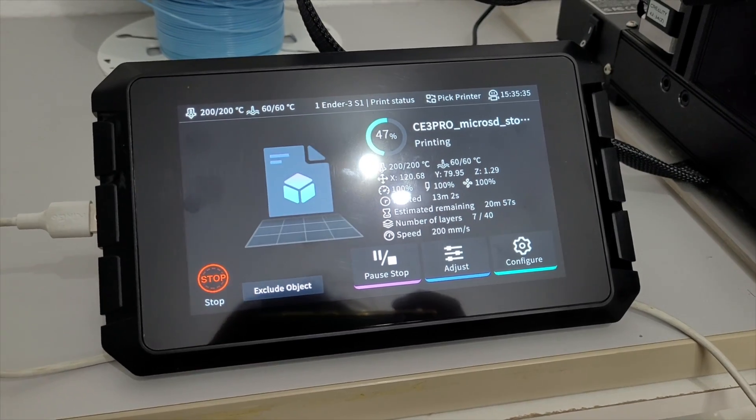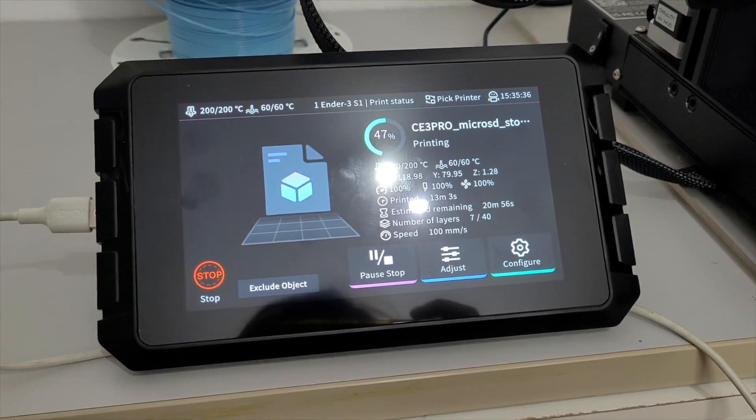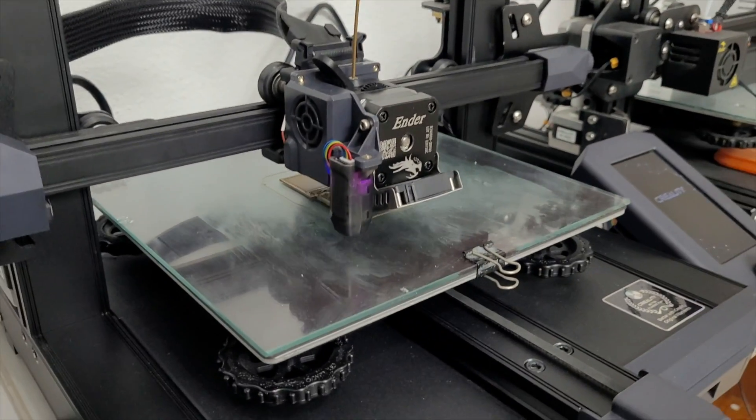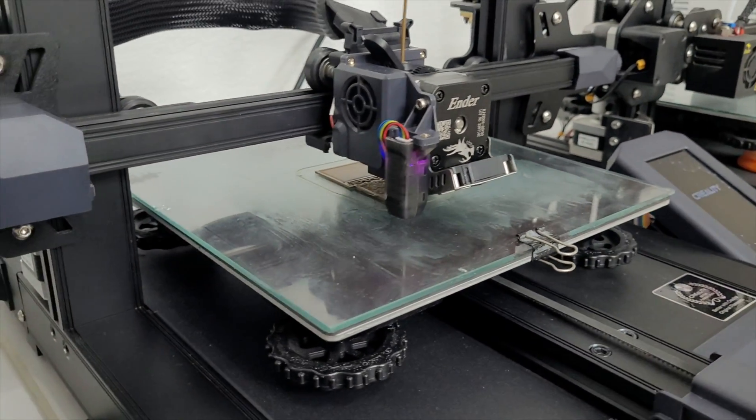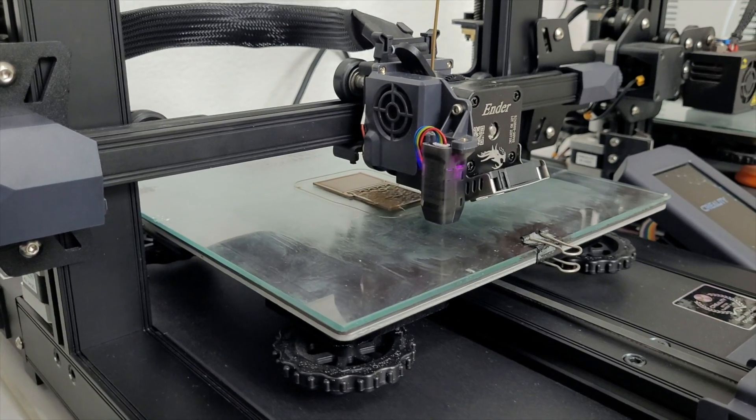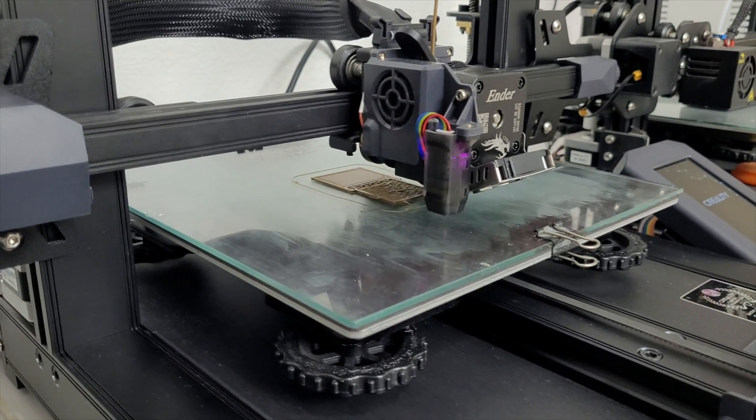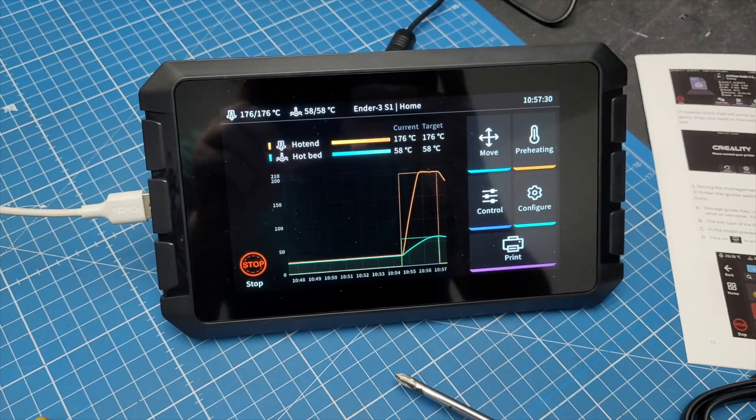Big thanks to Creality for hooking me up with this amazing unit, and thank you for watching.